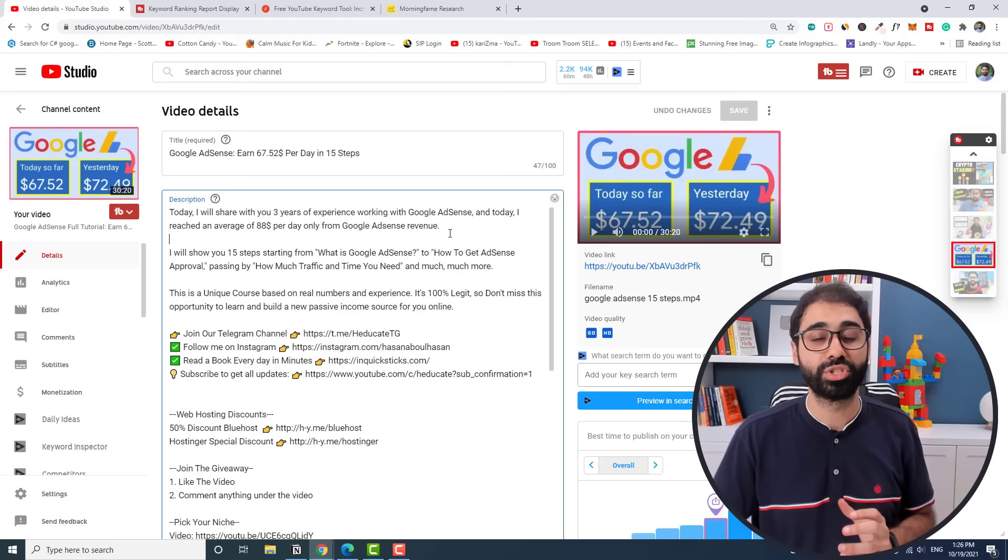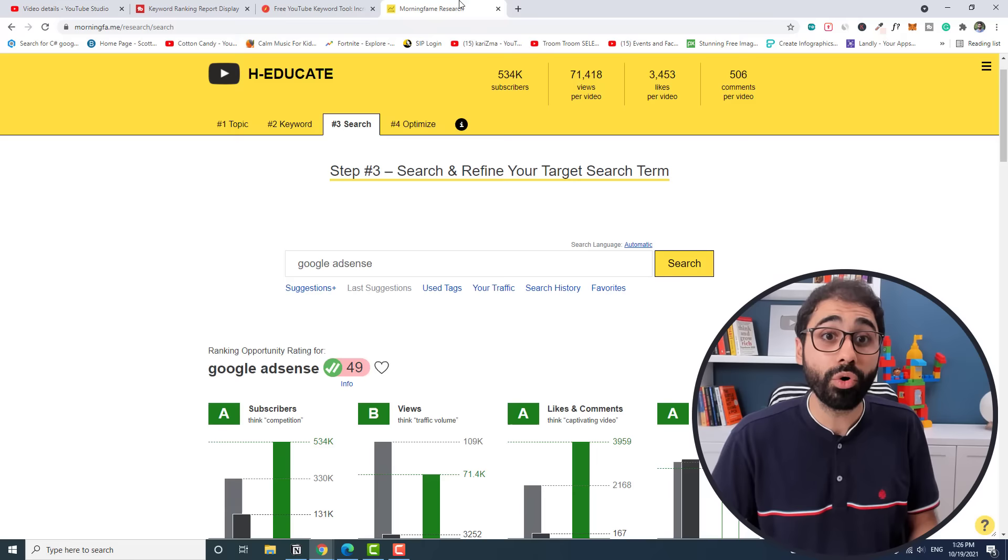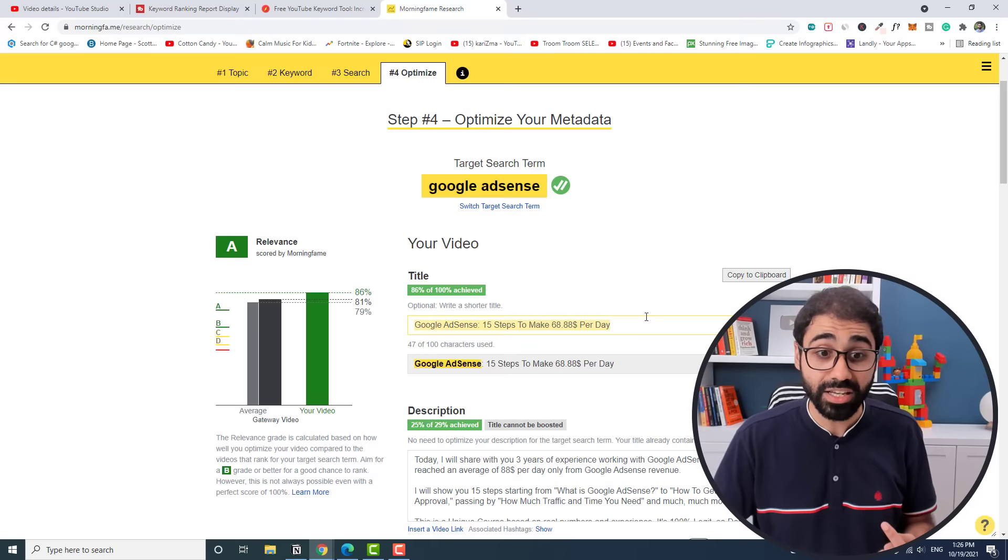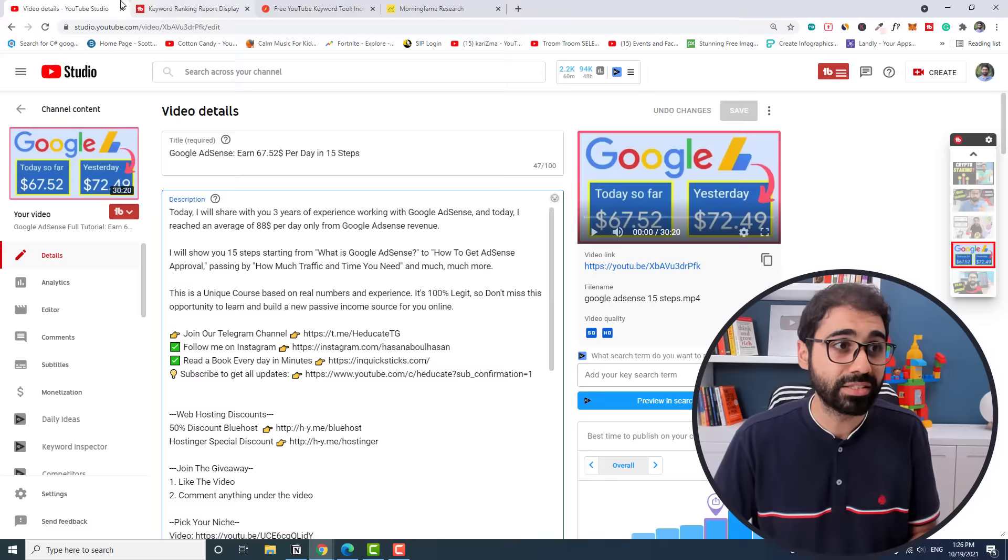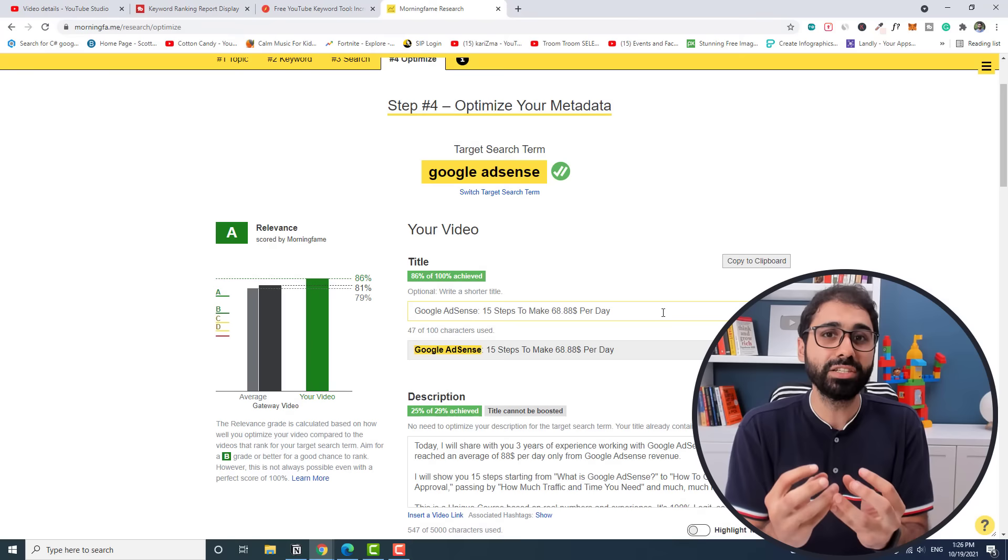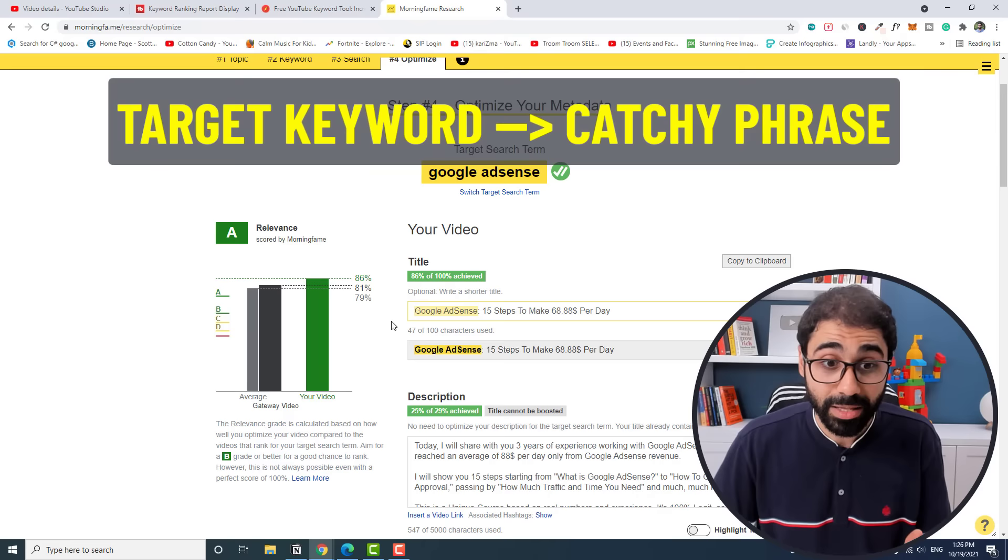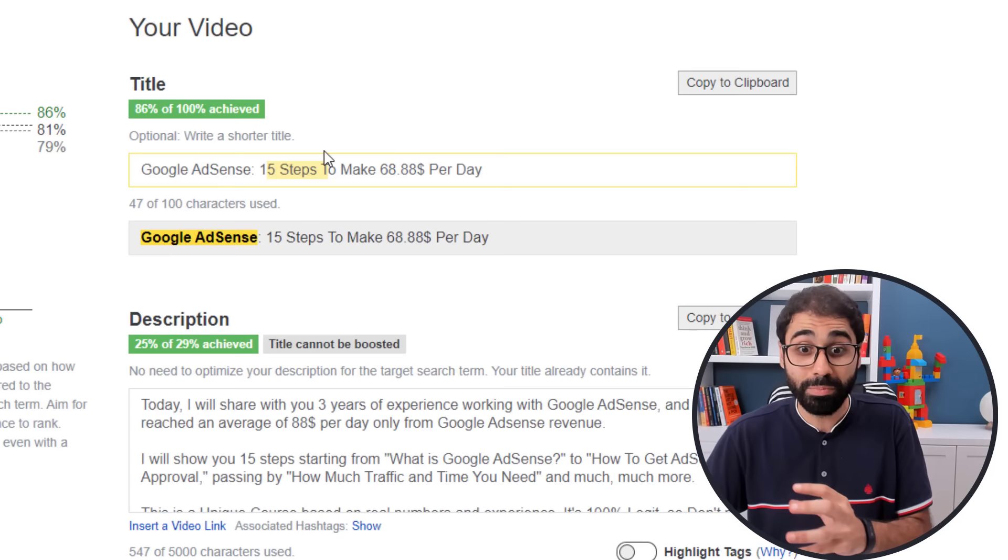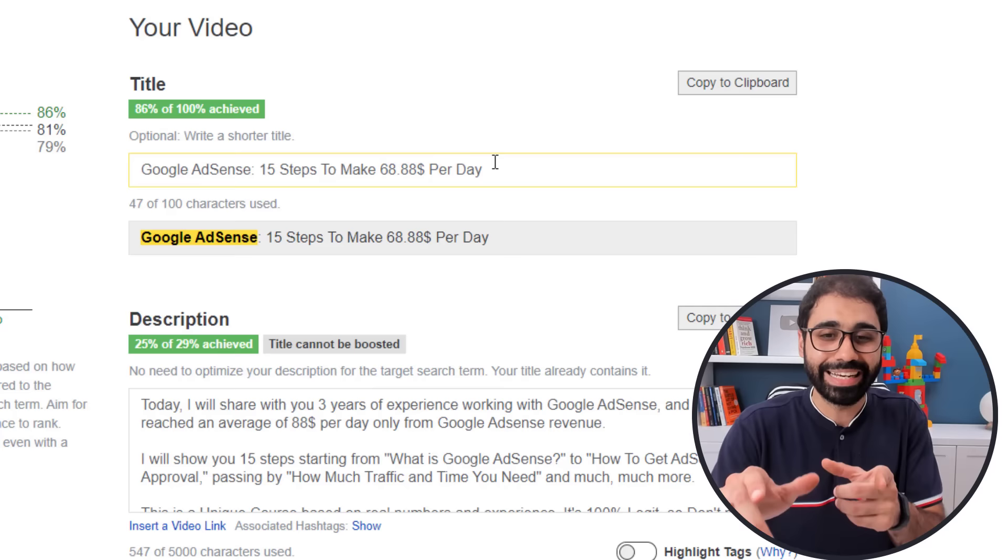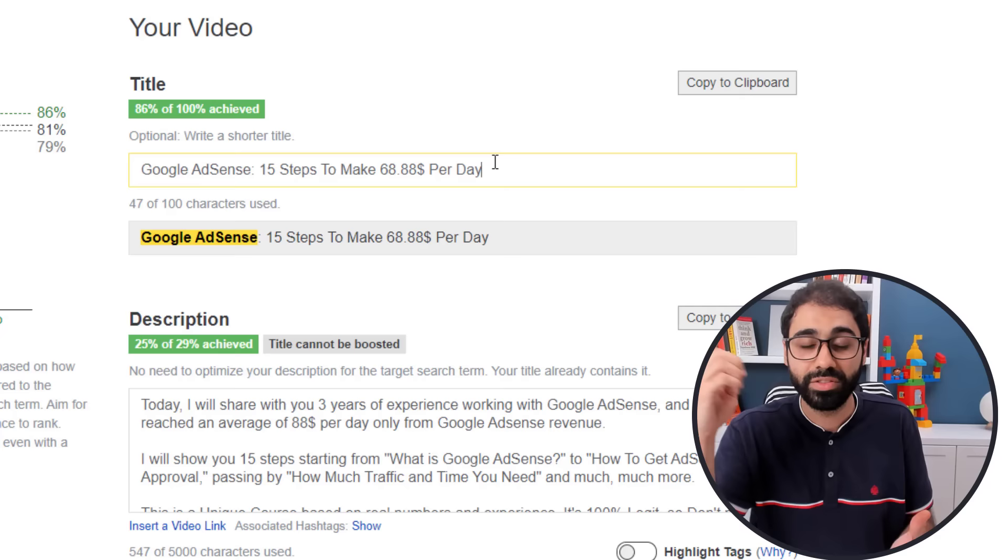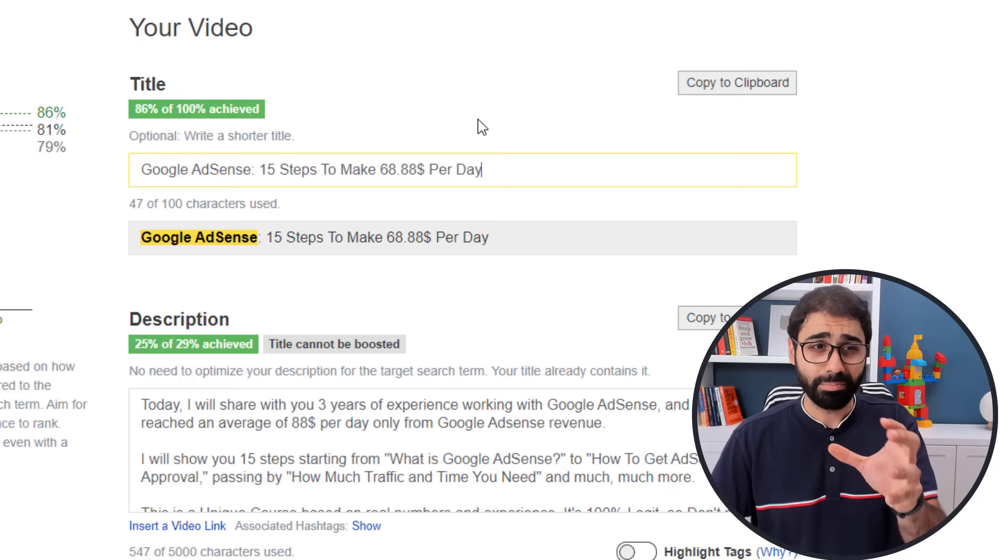Let's go back to Morning Fame and click on step number four. You will see here we have the title, we have the description you can add, we have the tags automatically generated for you. Just copy the tags and paste in your video tags here. Now what about the title? To make things easy for you, the best formula for the title is to mention the target keyword at the beginning, then something catchy after the keyword. Like in my case, my target keyword in SEO is Google AdSense, then 15 steps to make $68.88 per day. And by the way, it's not a clickbait. I make this and more per day, and in this Google AdSense video, I showed you how exactly I do this.